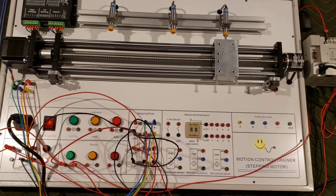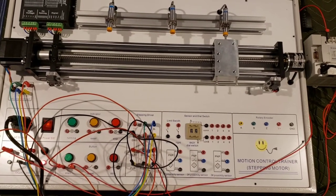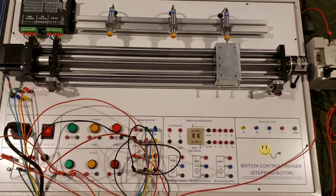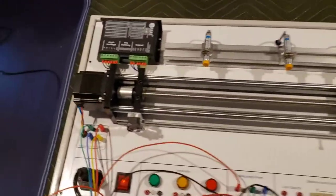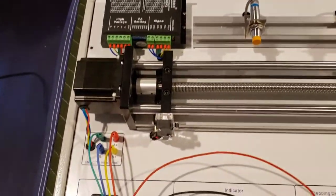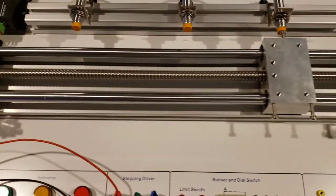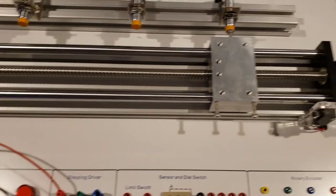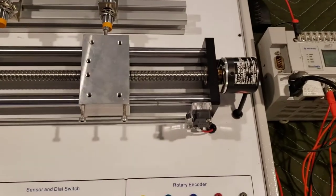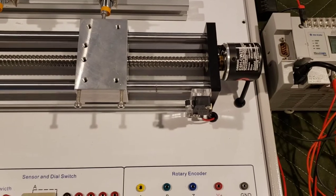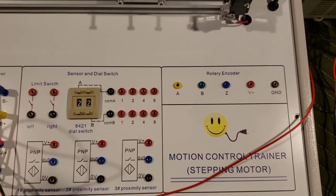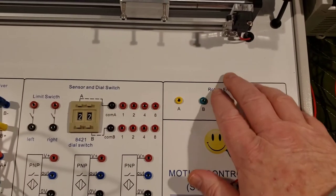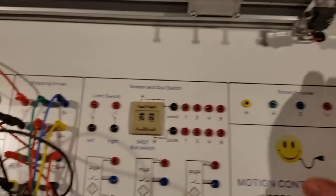So this is a general overview of our latest trainer. It uses a stepper drive with a motor on a worm gear, and then also on the end it has an encoder. That'll feed back here and you can tie this into the PLC.